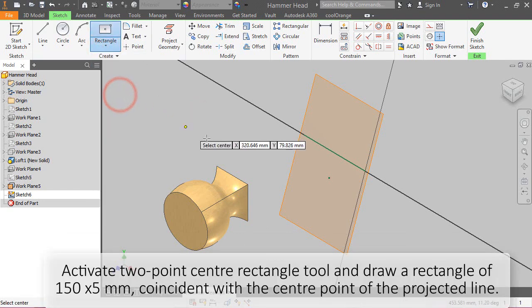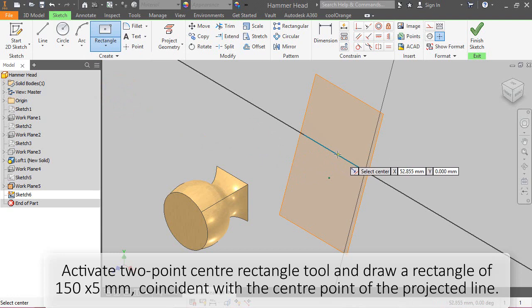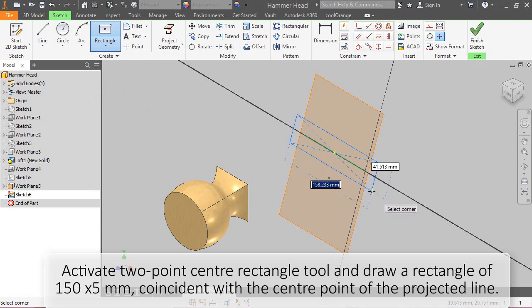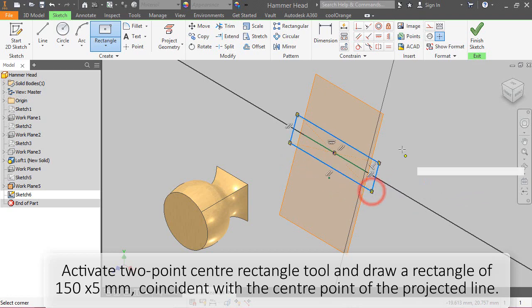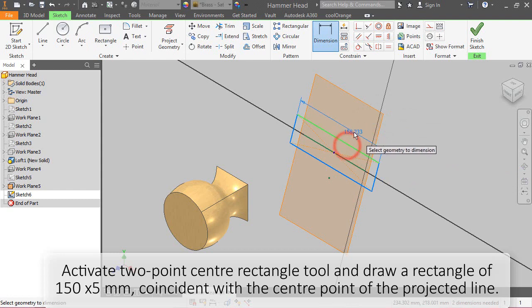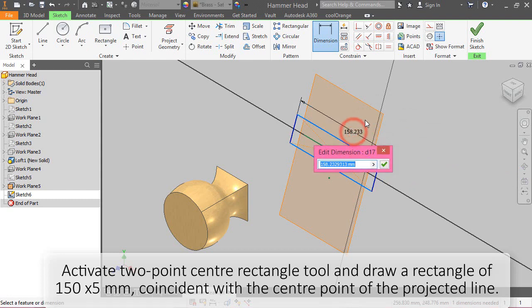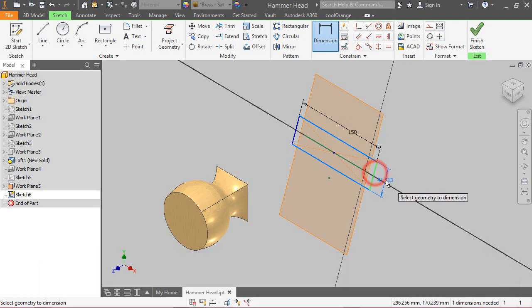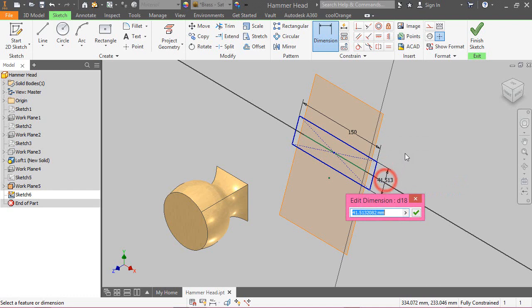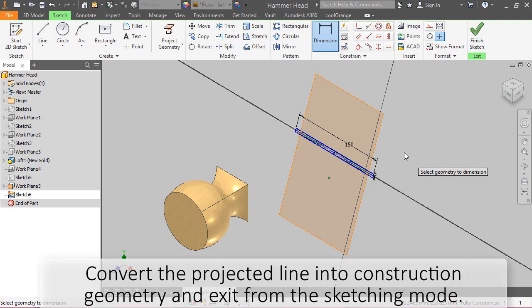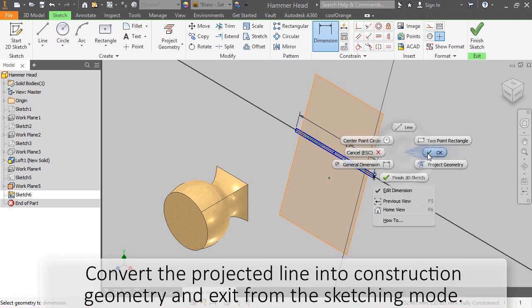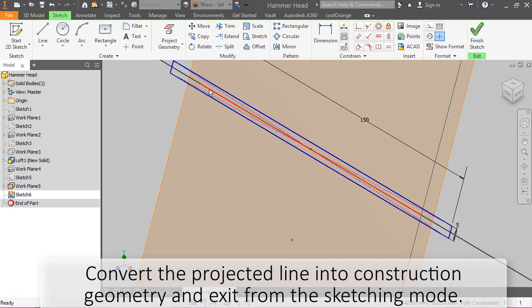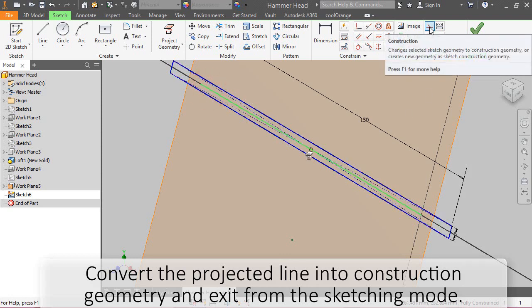Activate two-point center rectangle tool and draw a rectangle of 150 by 5 mm coincident with the center point of the projected line. Convert the projected line into construction geometry and exit from the sketching mode.